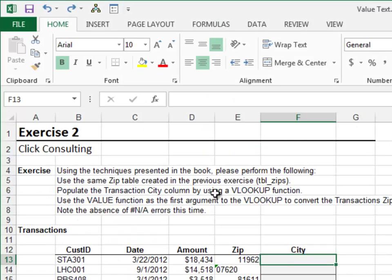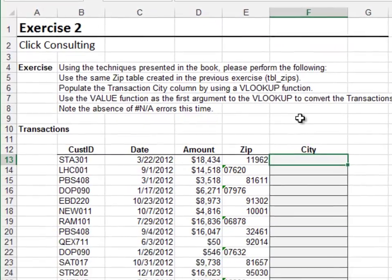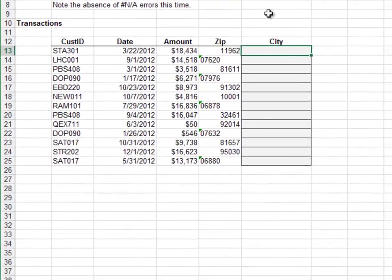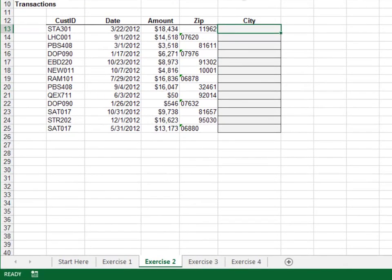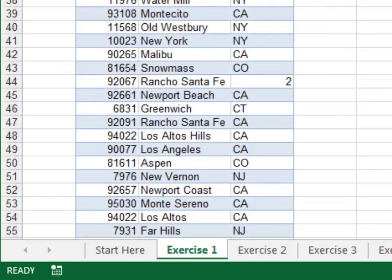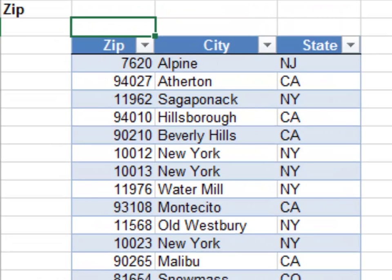Exercise 2. In this exercise, we'll use the VALUE function. If we quickly review the zip code lookup table on the Exercise 1 worksheet, we note that the zip codes are stored as numbers. That means when using the VLOOKUP function, the lookup value also needs to be a number.